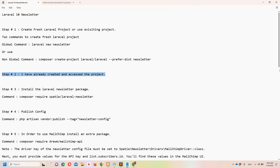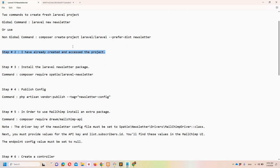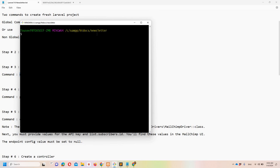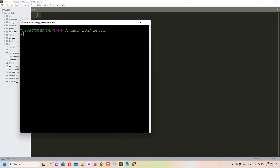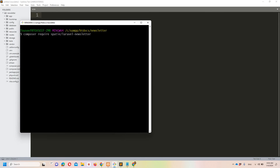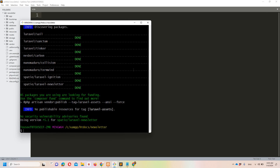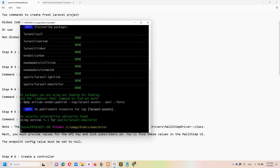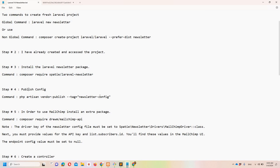I have already created the project, so let's move to step number three. Once you have your project — existing or fresh — you can move to step number three: install the Laravel newsletter package. I'll copy the command, paste it into Git Bash, and hit enter. I'll pause the video to save some time. The package is successfully installed.